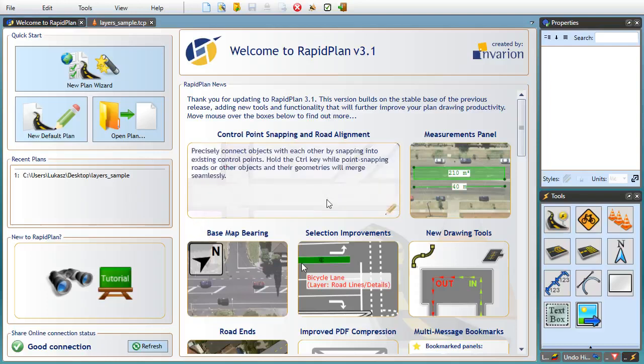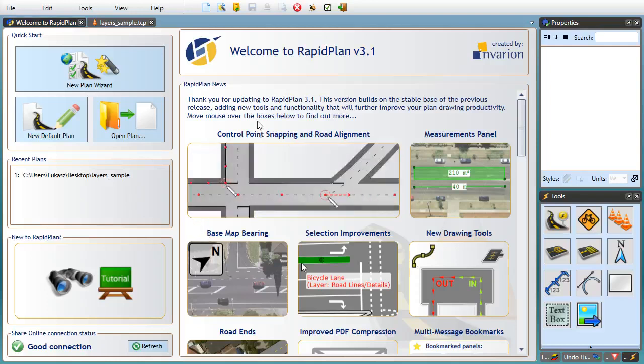So without any additional delay let's create a new plan and see the new features in action starting with the long awaited control point snapping.